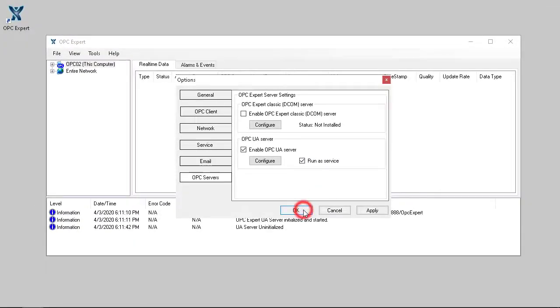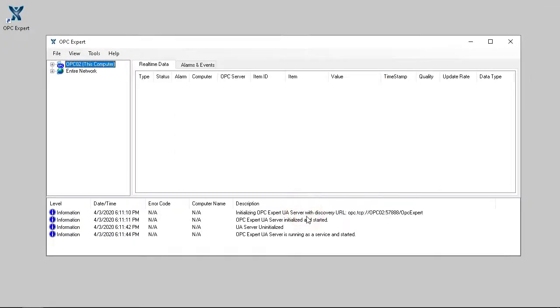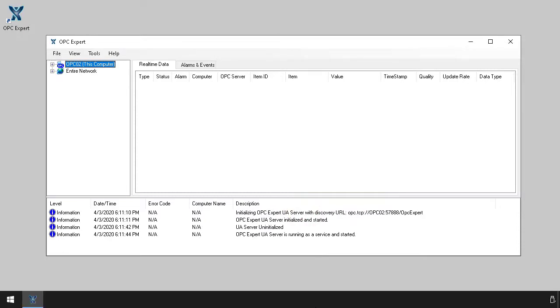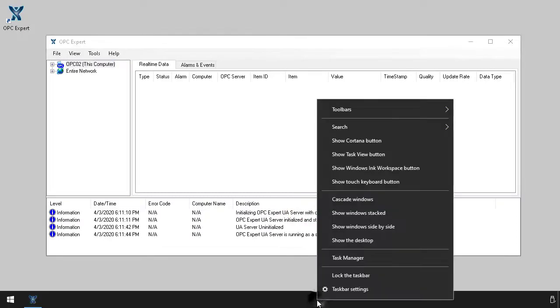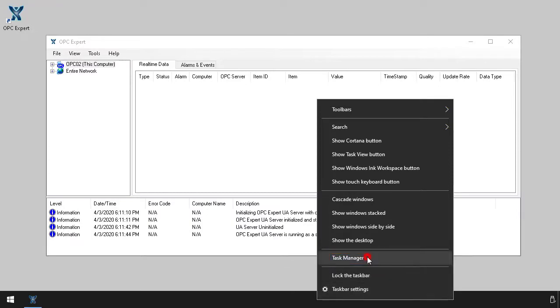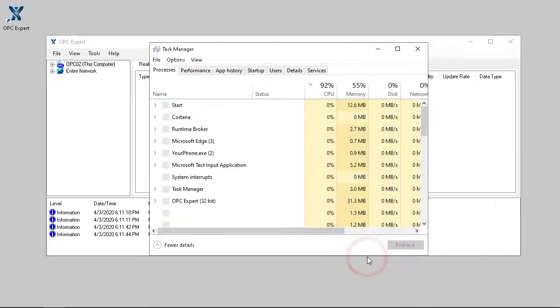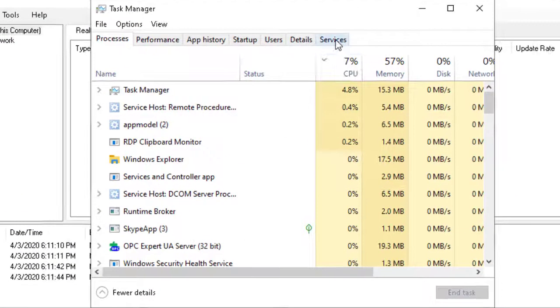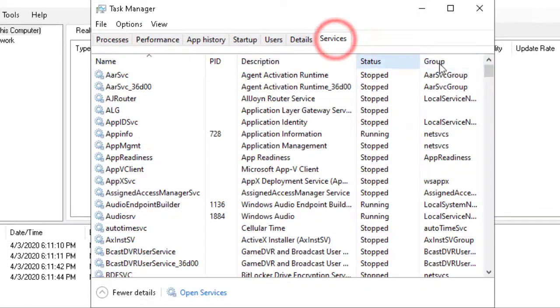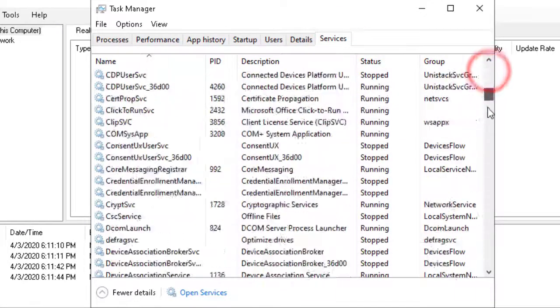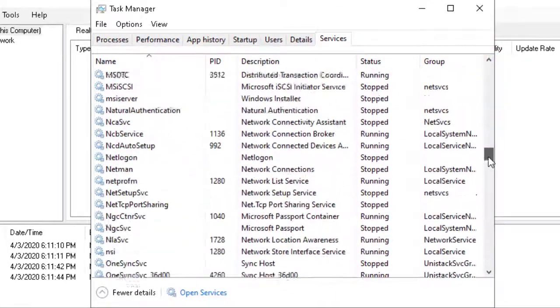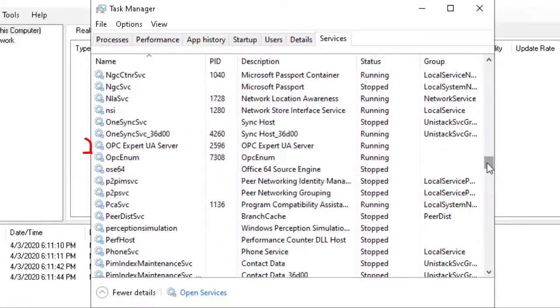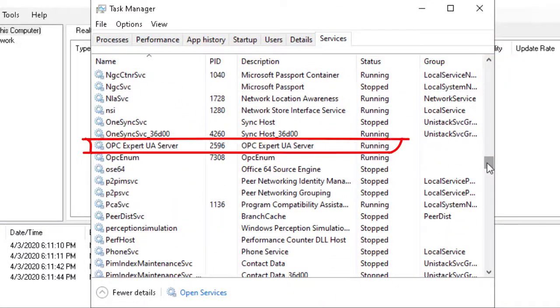Before closing OPC Expert, let's verify it is running as a service with Windows Task Manager. Here, we see OPC Expert is set up as a Windows service.